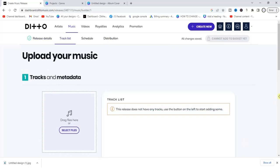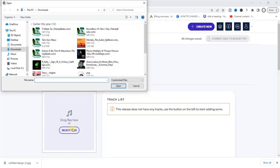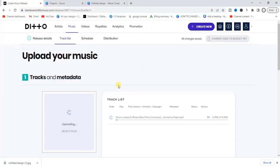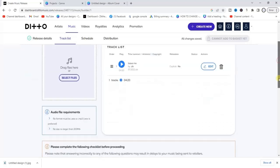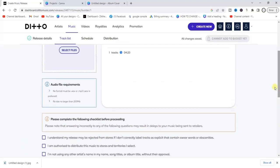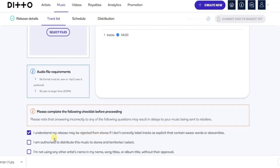This is the part where we can now upload our song. Click on 'Select Files' and choose the audio file from your PC. Once selected, the upload will begin. After it's uploaded, scroll down and check this box — it says 'I understand my release may be rejected from stores' — then scroll down.